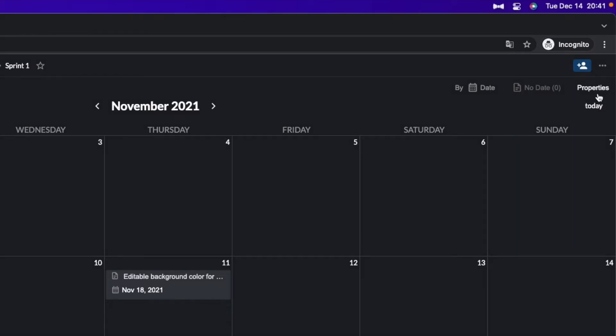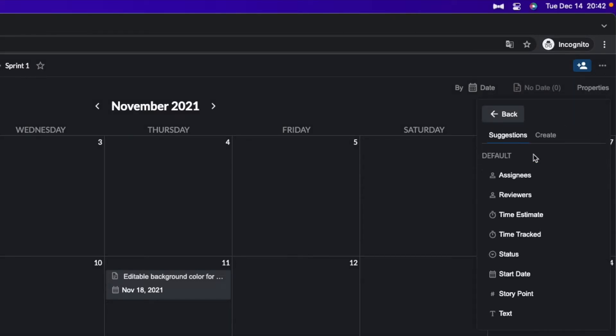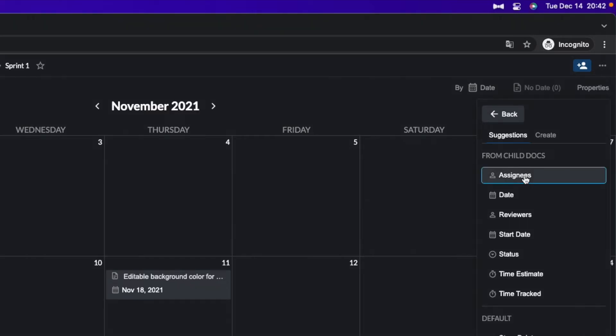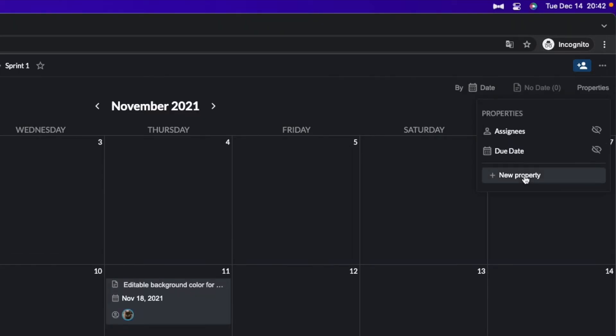And you can also customize what kind of information you want to see on each card in this view too. So let's open properties and then add new property. And for example, let's add assignees. And now you can see small icon on each card.